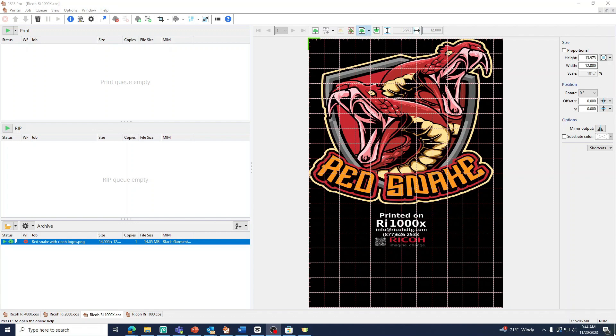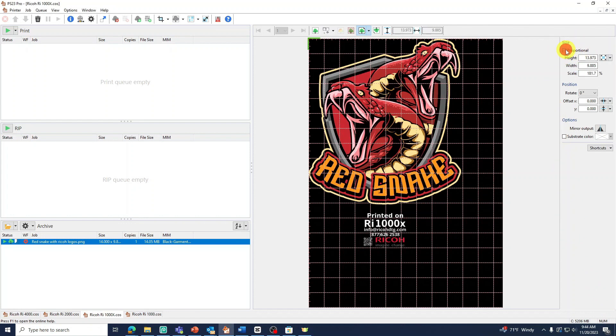Next, let's adjust our size and positioning. Always make sure the Proportional box is checked. Here you have options to adjust our height and our width. Adjust your size accordingly.